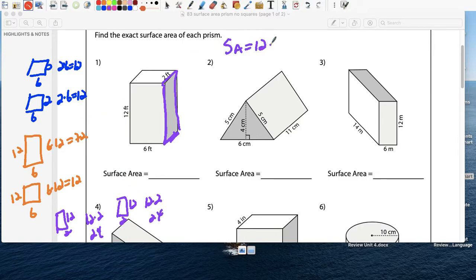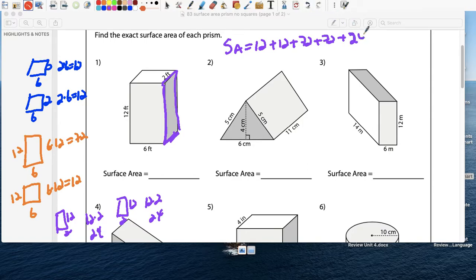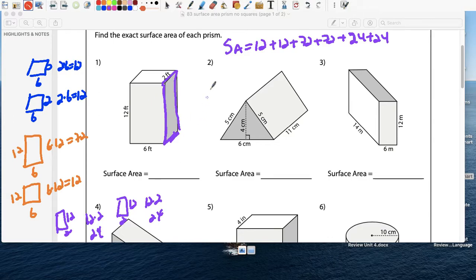The surface area is 72 plus 72 plus 72 plus 72 plus 24 plus 24. Using a calculator — equals 216. The surface area is 216 feet squared.